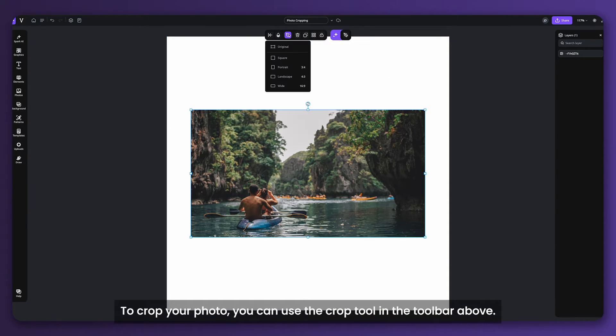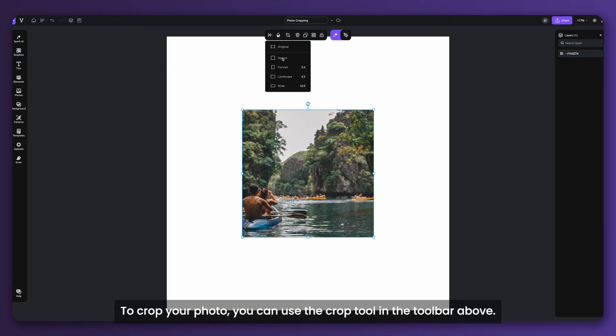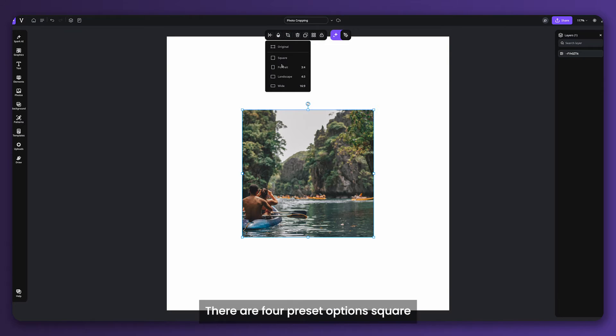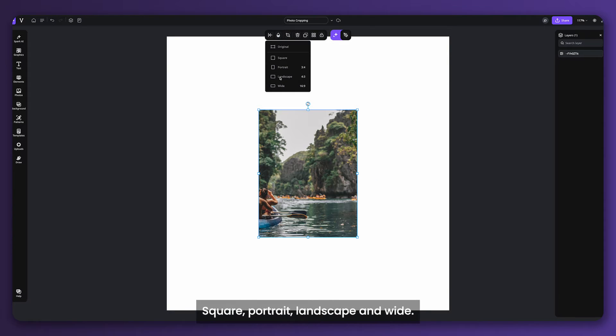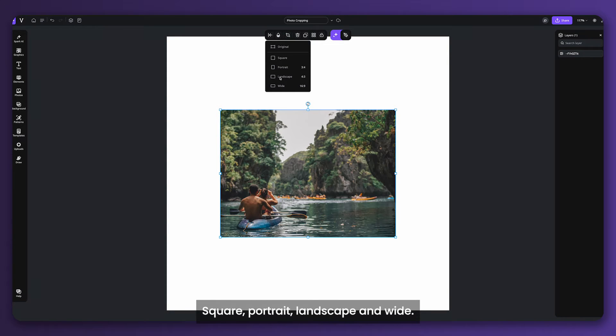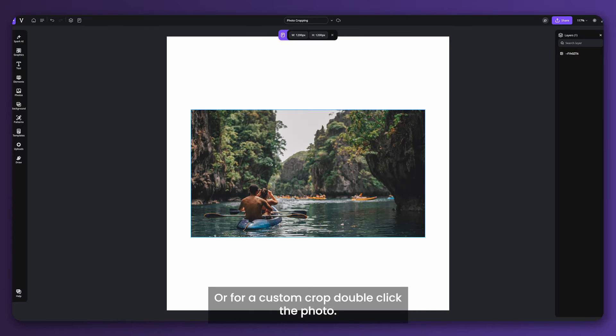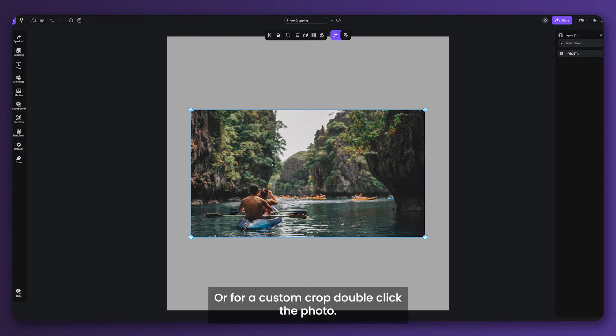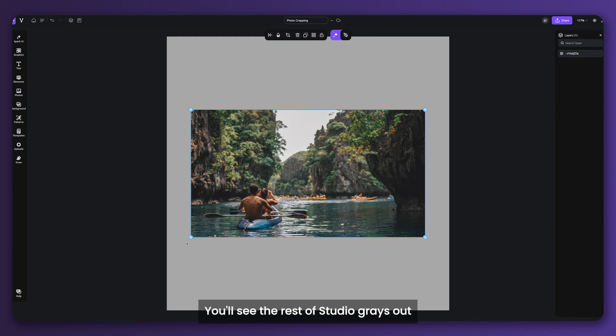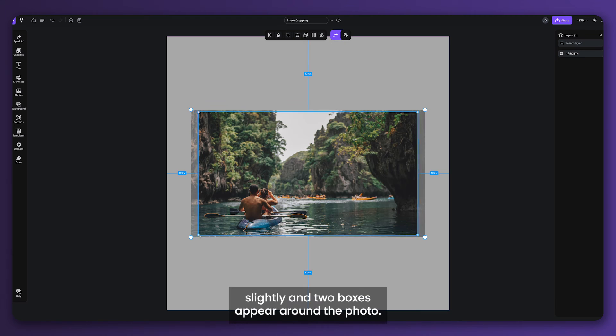To crop your photo, you can use the crop tool in the toolbar above. There are four preset options: square, portrait, landscape, and wide. Or for a custom crop, double-click the photo. You'll see the rest of Studio grays out slightly and two boxes appear around the photo.